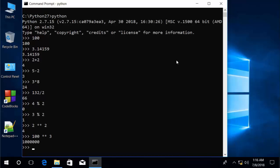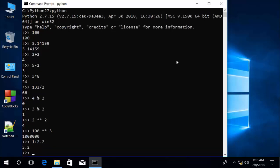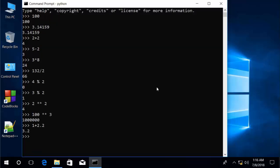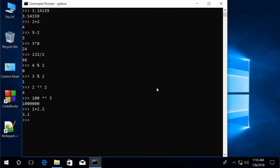When you're working with mixed number types in Python, such as integers and floating points, Python always converts up. So 1 plus 2.2 will equal 3.2 rather than 3. Python converts up from integer to floating point, which keeps you from accidentally losing data.